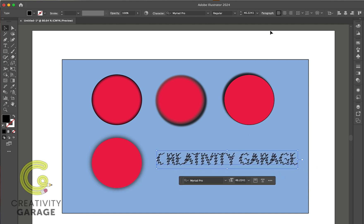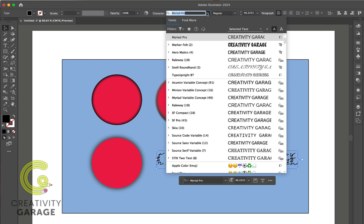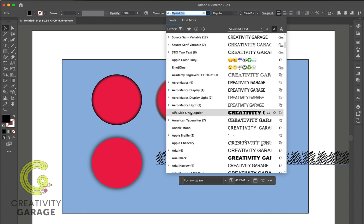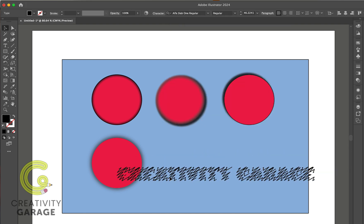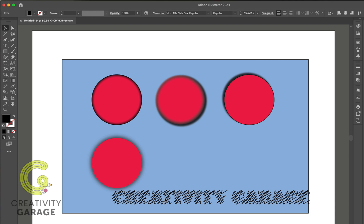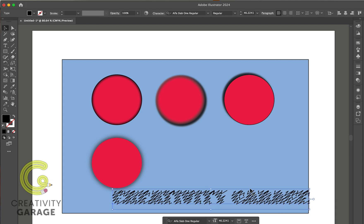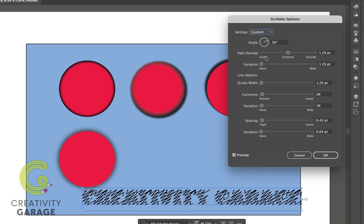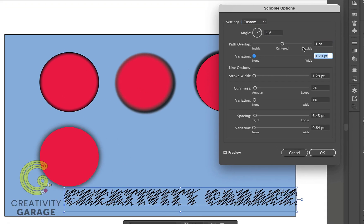Also, let's change our font to something thicker. Now let's get back to the scribble option and make some changes here.